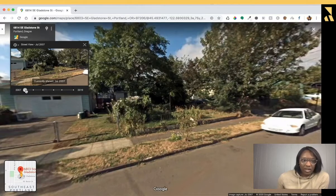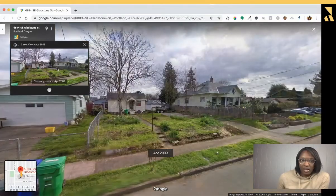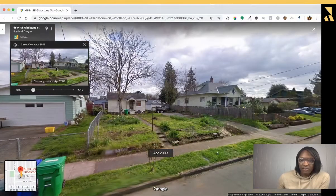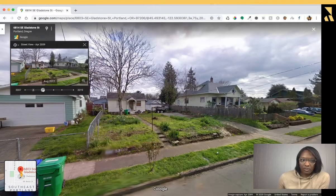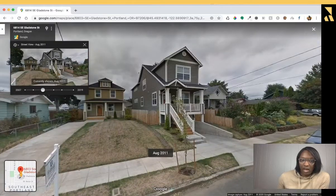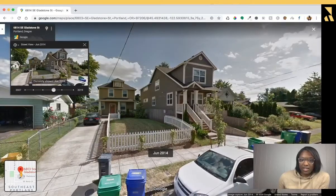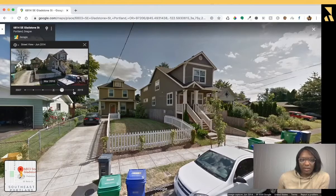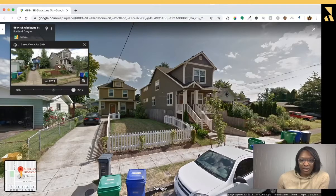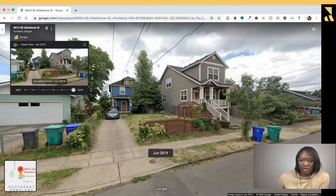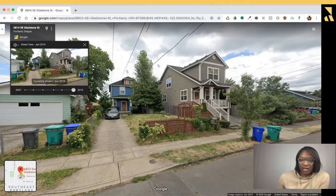So this first one is set in 2007, and this is 2009, 2011, 2014. There's also one here set for 2016, but nothing much changed there. And then this is the final 2018, the last time that the Google truck came by. So you can see the transformation of these two lots.